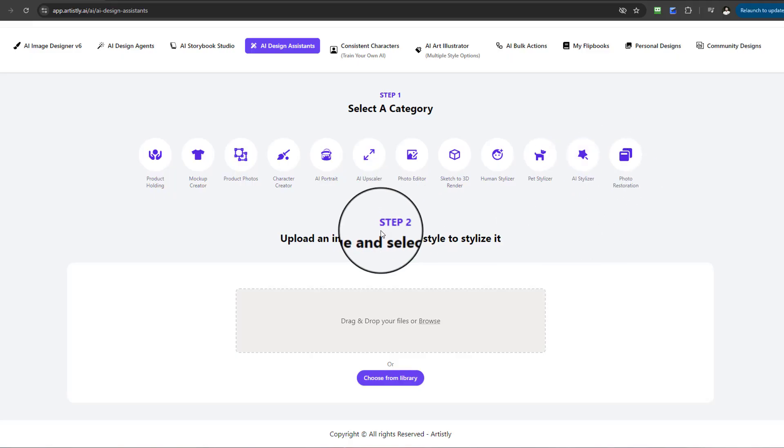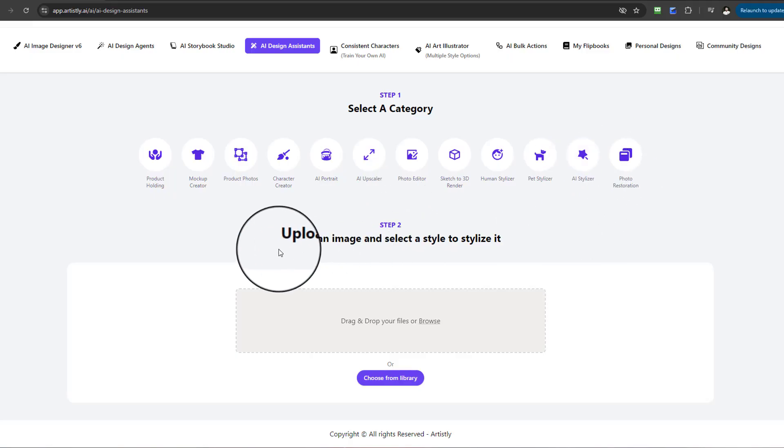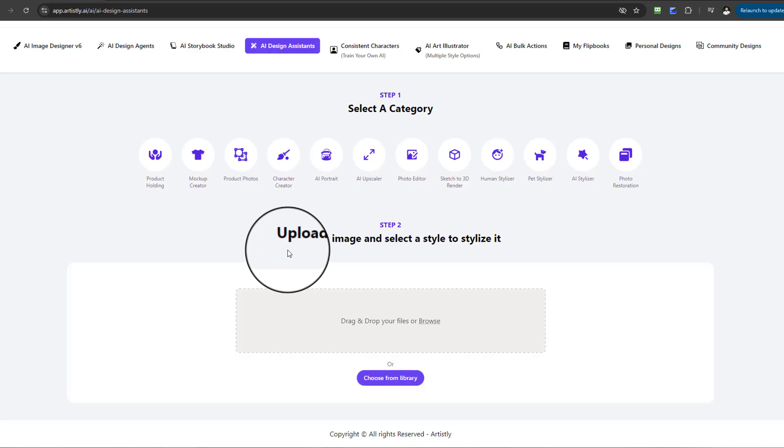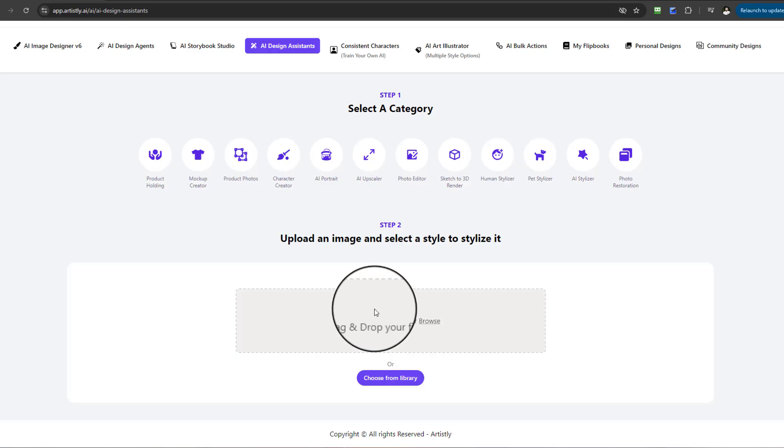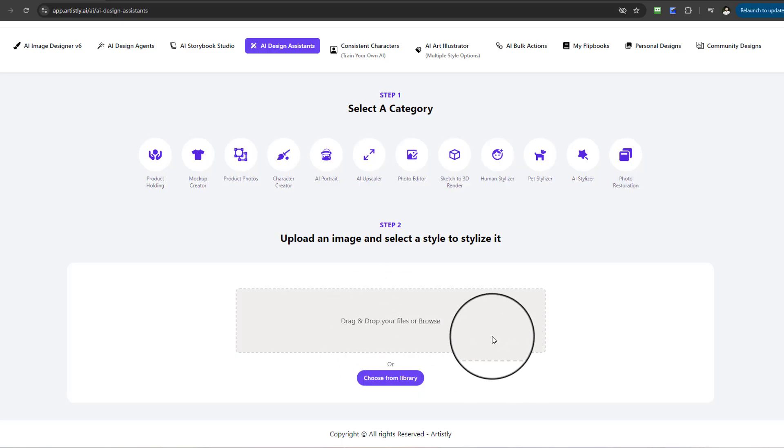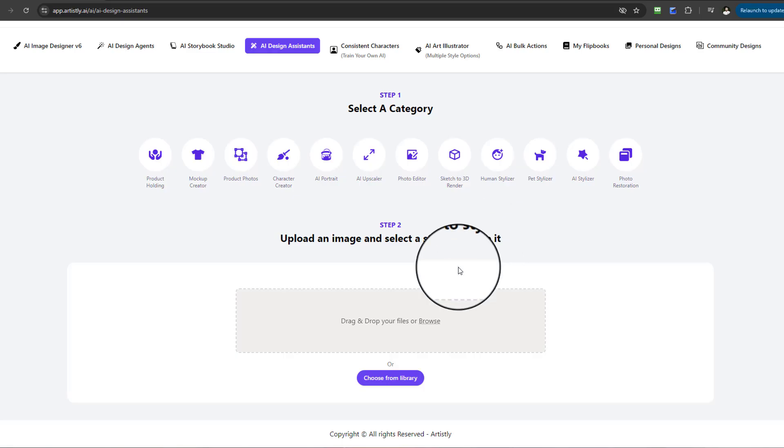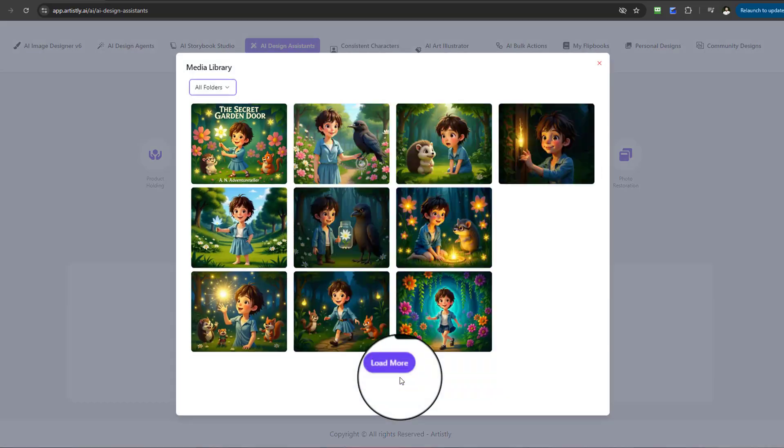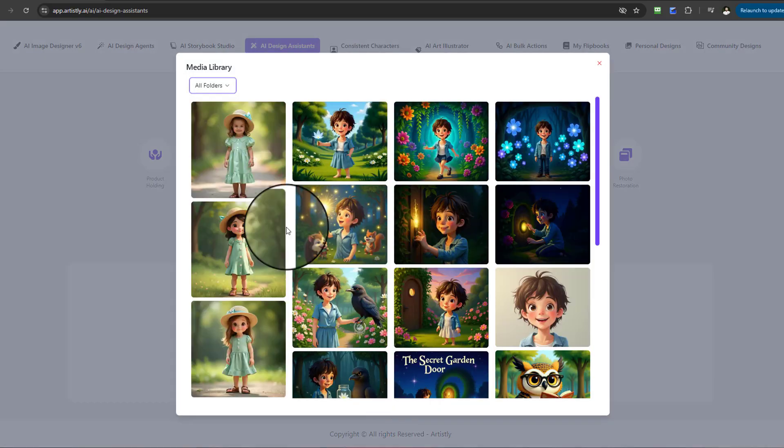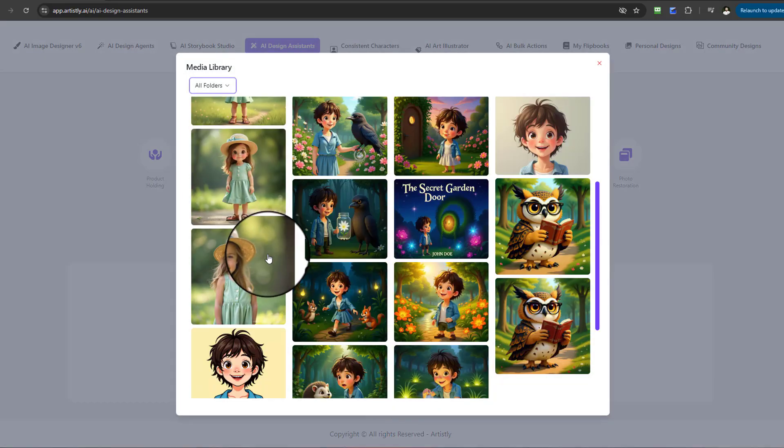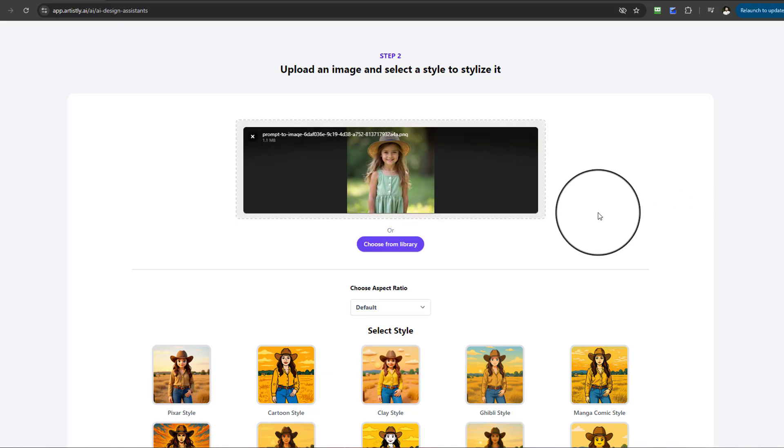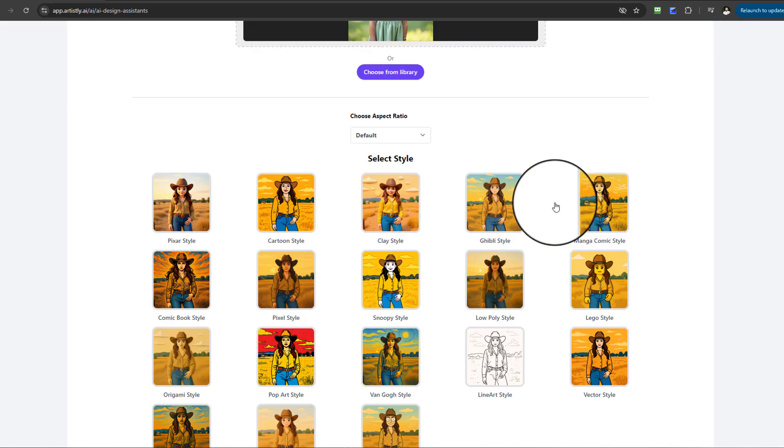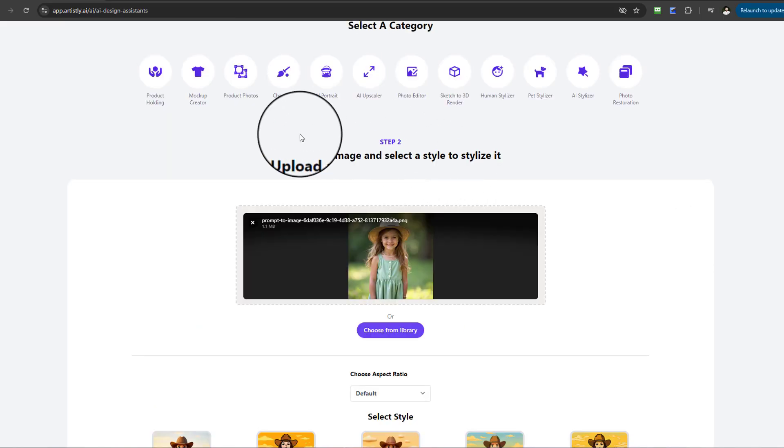Once I select the AI Stylizer, step two has appeared. It will request you to upload an image. The moment you upload or drag and drop an image, whether your own or a client's, you'll see another step appear. For this one, I'm going to select this image of a little girl here.